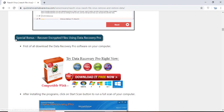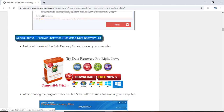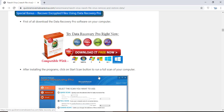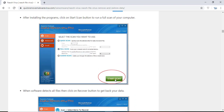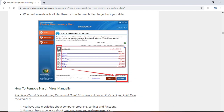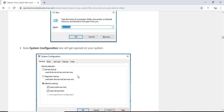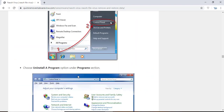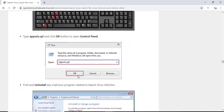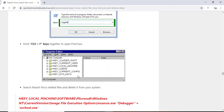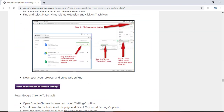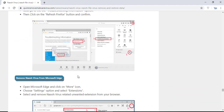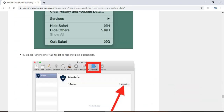You will also find the manual and automatic removal methods to delete this nasty malware from your computer and recover your files without paying any money to the hackers. Here you can see you can click on the download malware scanner button to download the anti-malware program on your computer which will scan and remove this infection.